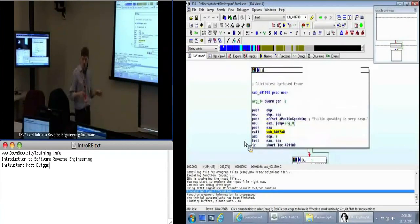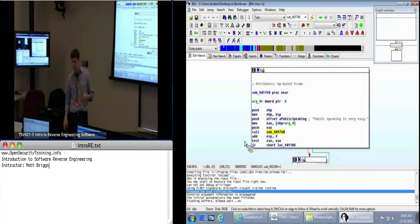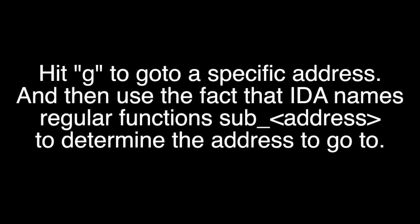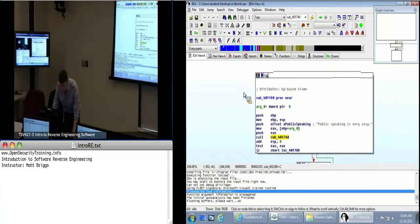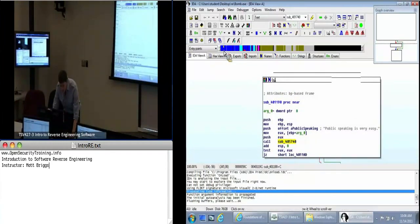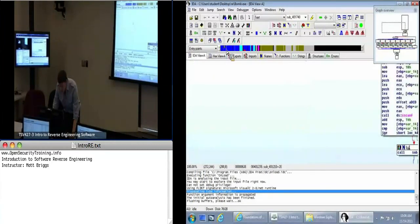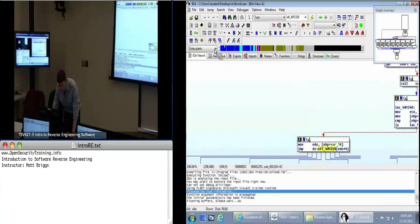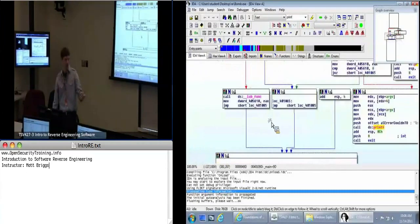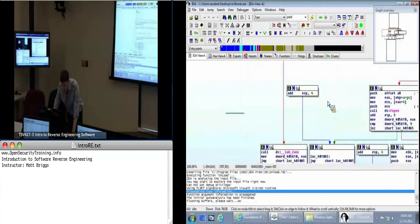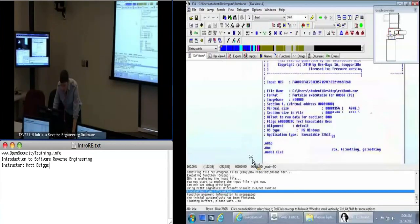Is everybody on sub_401190? Okay. So this is one of the troubles of navigating with this bar up here — when you do that, you can't just hit Escape to go back. That is where our G key is handy.